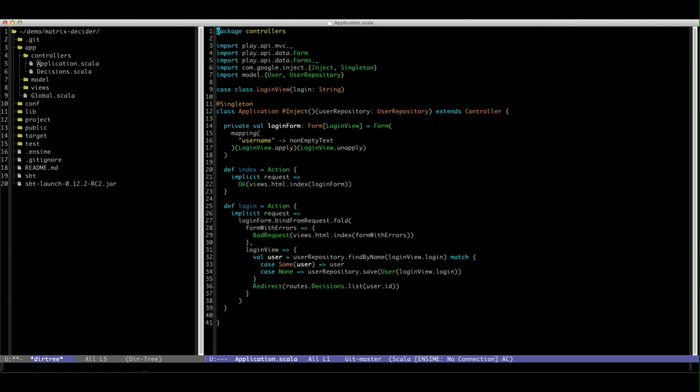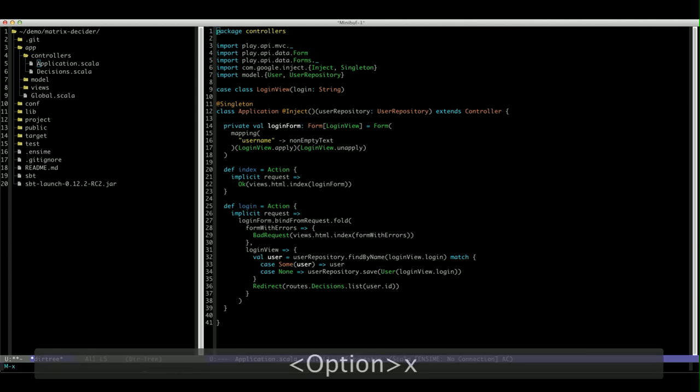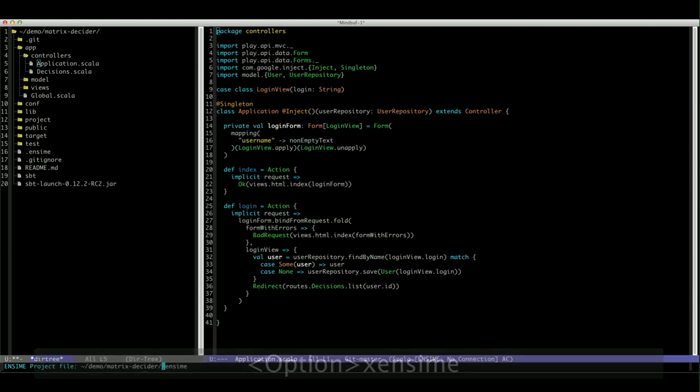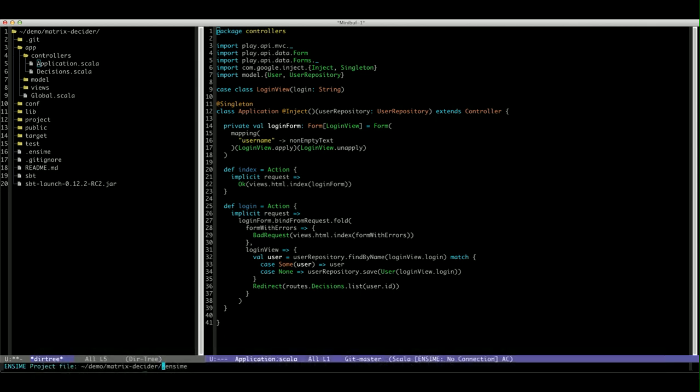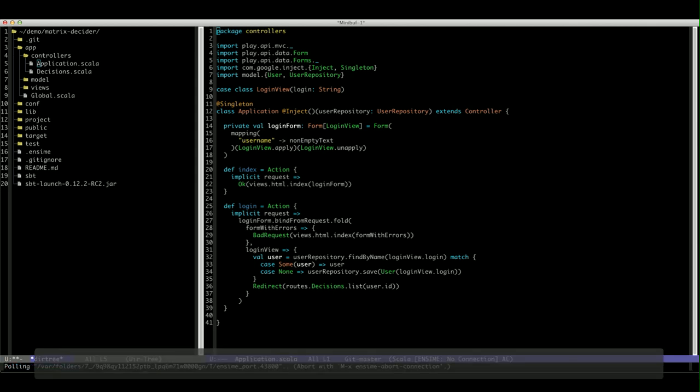So we'll say 'Ensime' and point it to the correct project file. I'm just using the default, I didn't type anything there. Hit enter and you'll see it's connecting. Now it's connected to a back-end process.